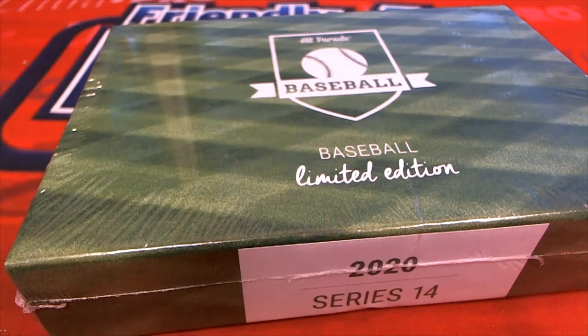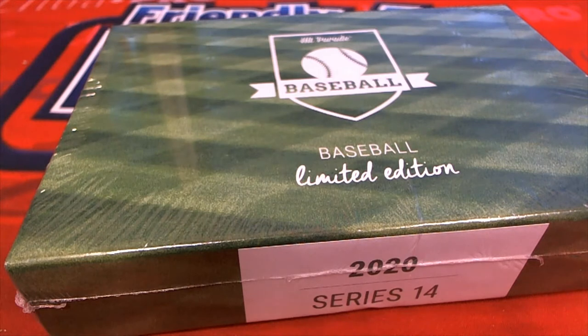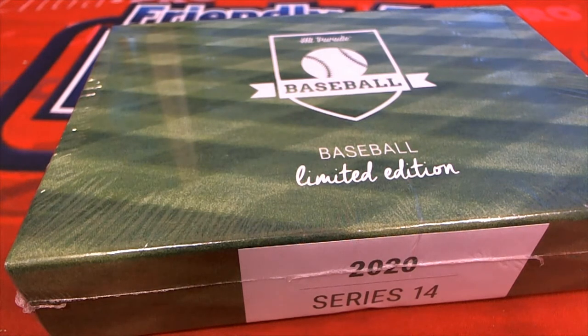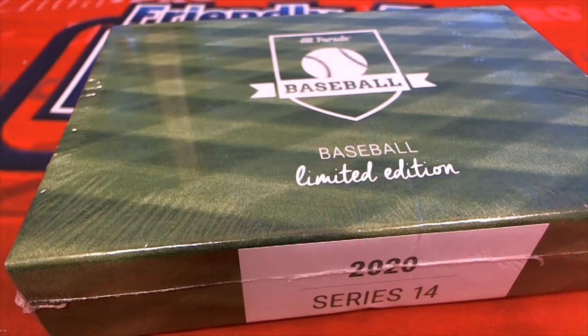That's right, this is Hit Parade Limited Edition. We're looking for a big hit to come out of this thing.